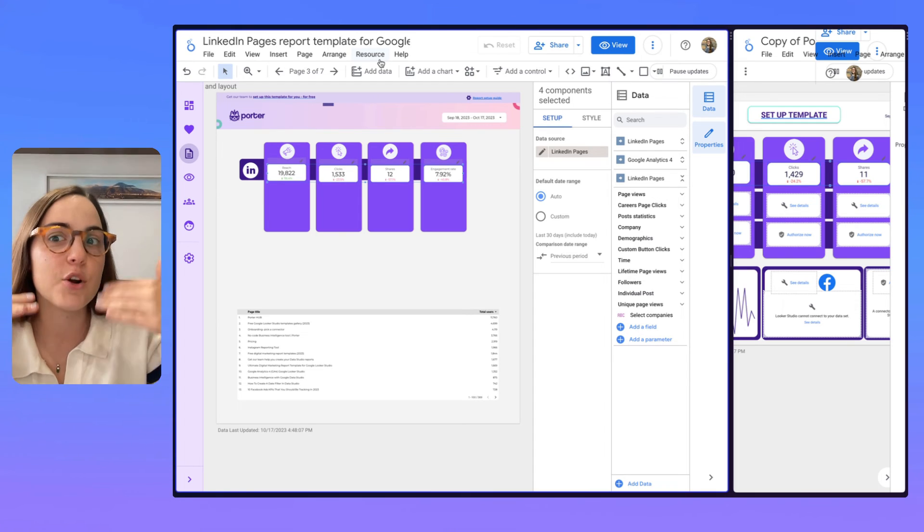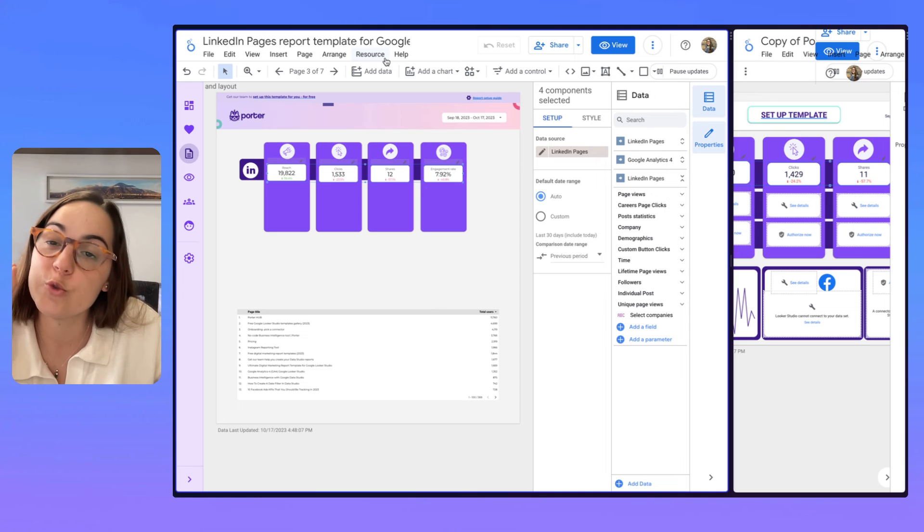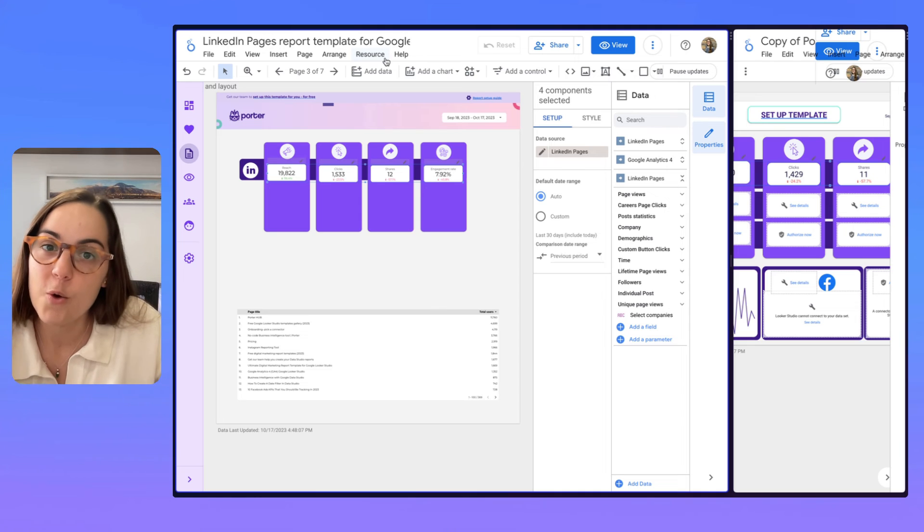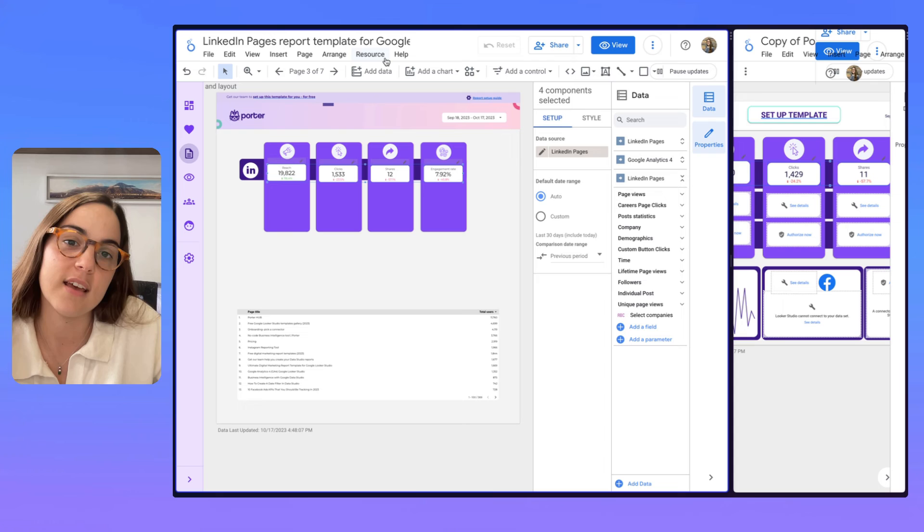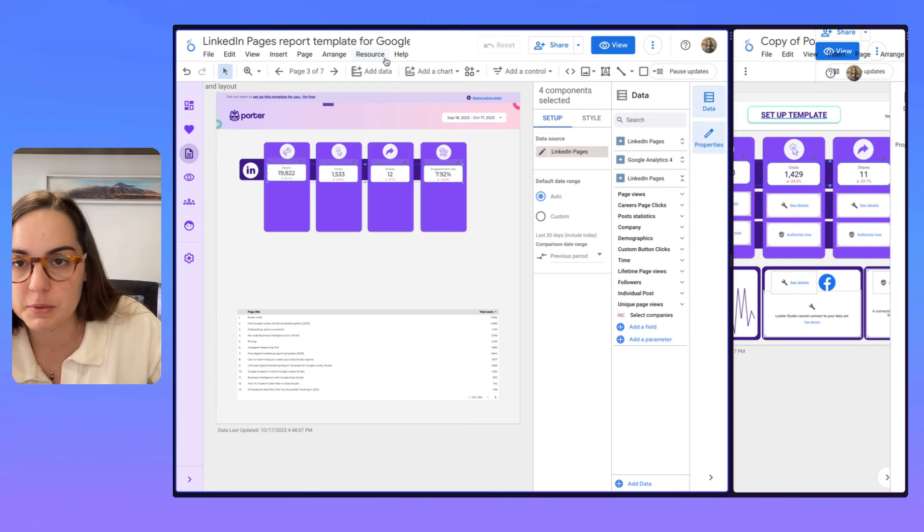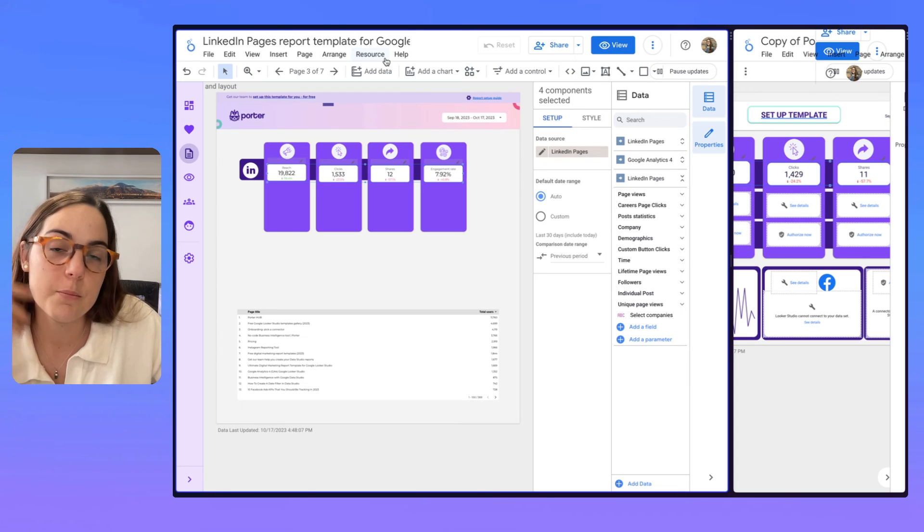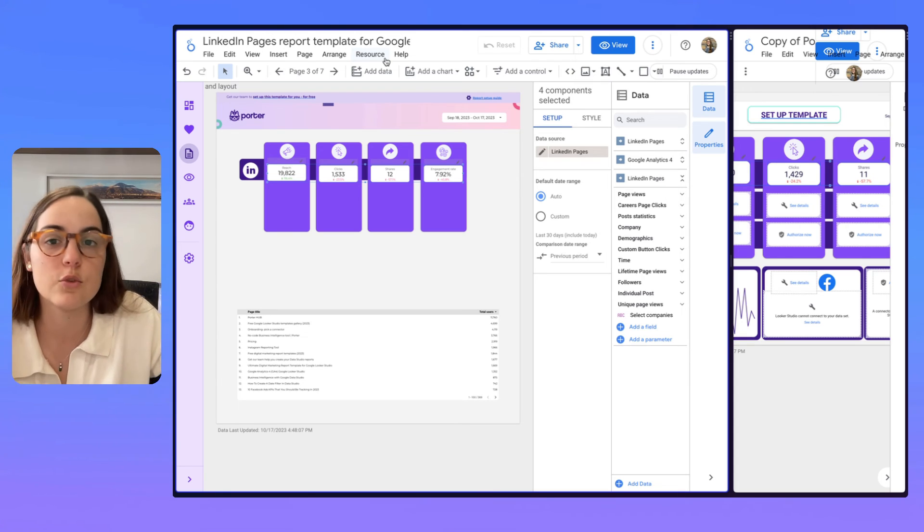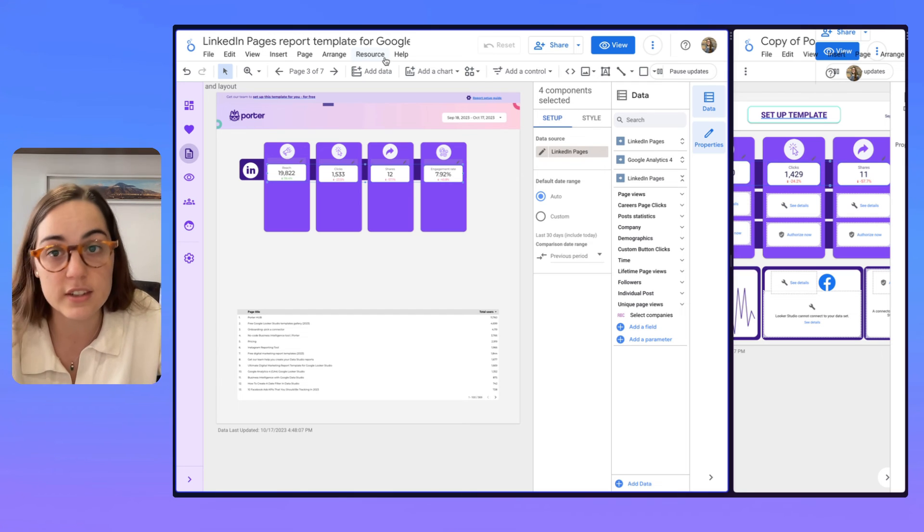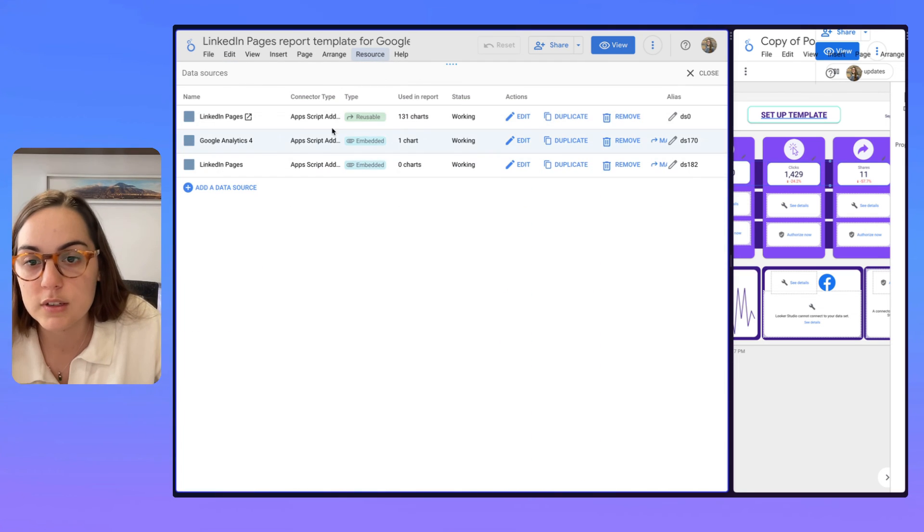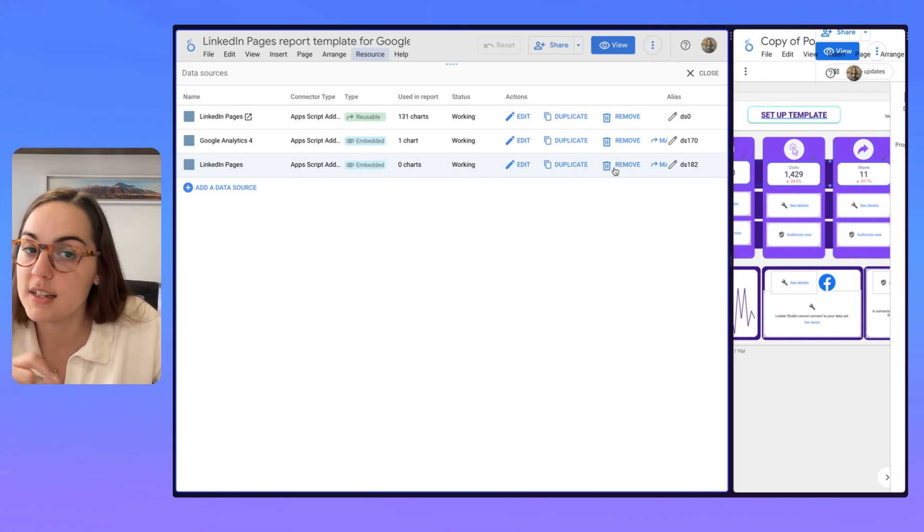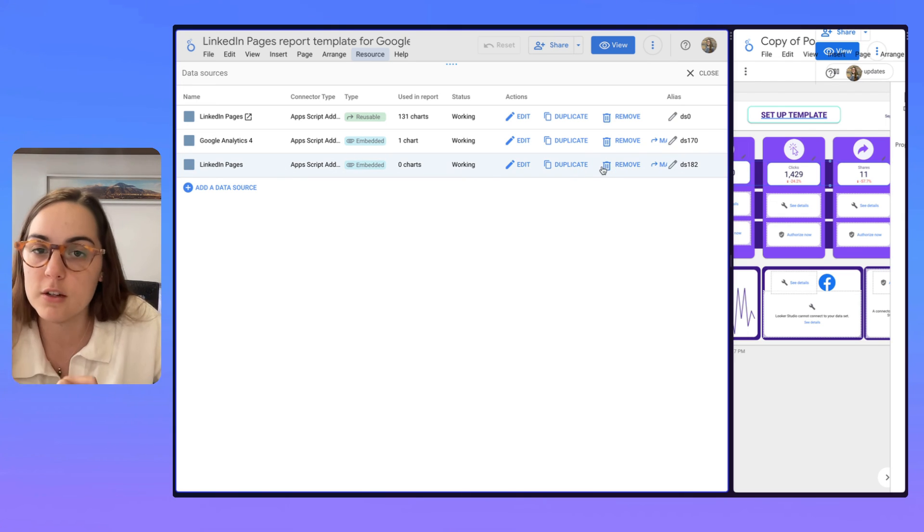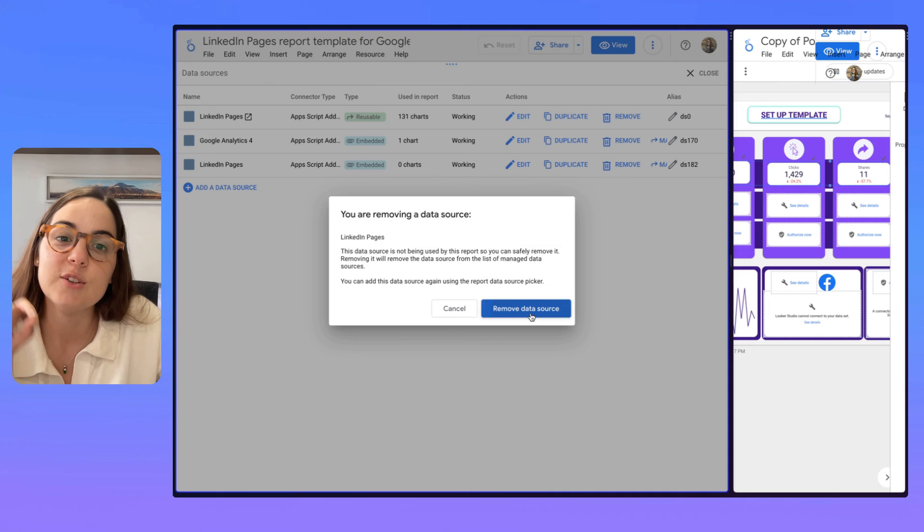And then you won't know which data source is connected to a specific charts. And that could be problematic in case you need to refresh or change the data source. So here on resources, you can check which chart or which data source is not being used and delete it.